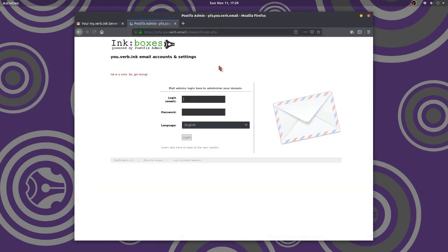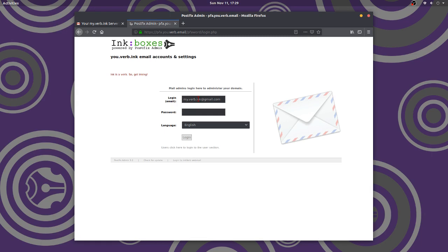Alright, now here's my link. Now, the email address I'm using here is my.verb.inc at gmail. And, the password I'm not going to tell you. In fact, there we go.